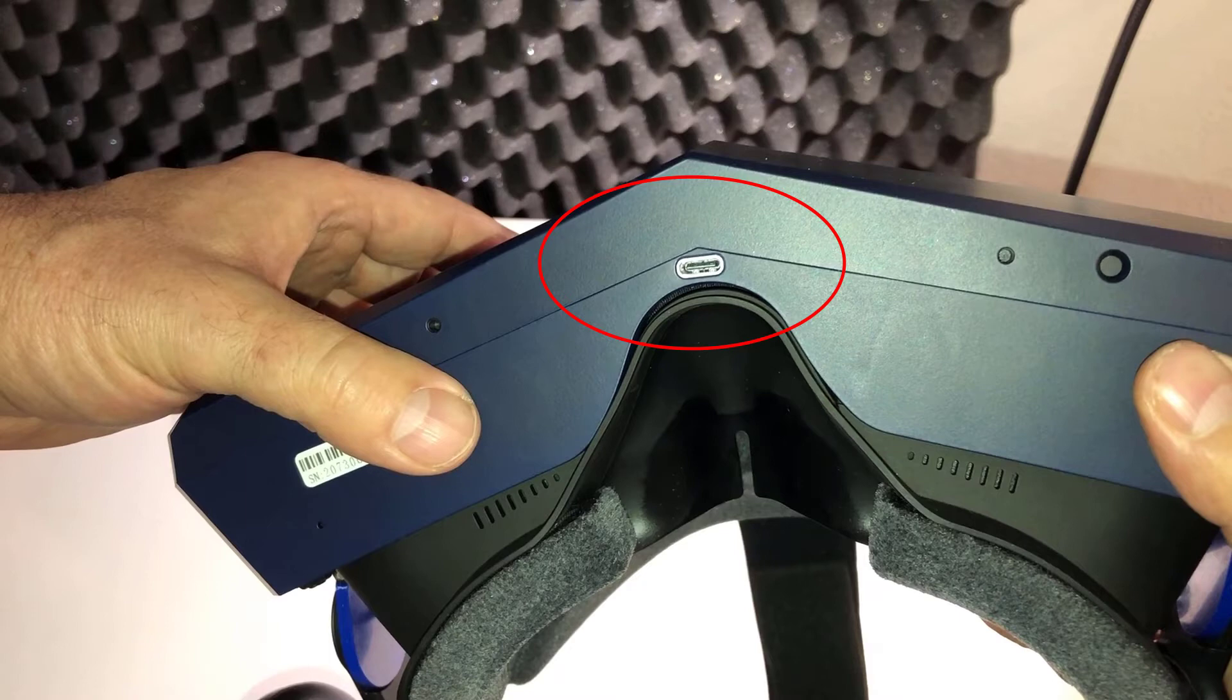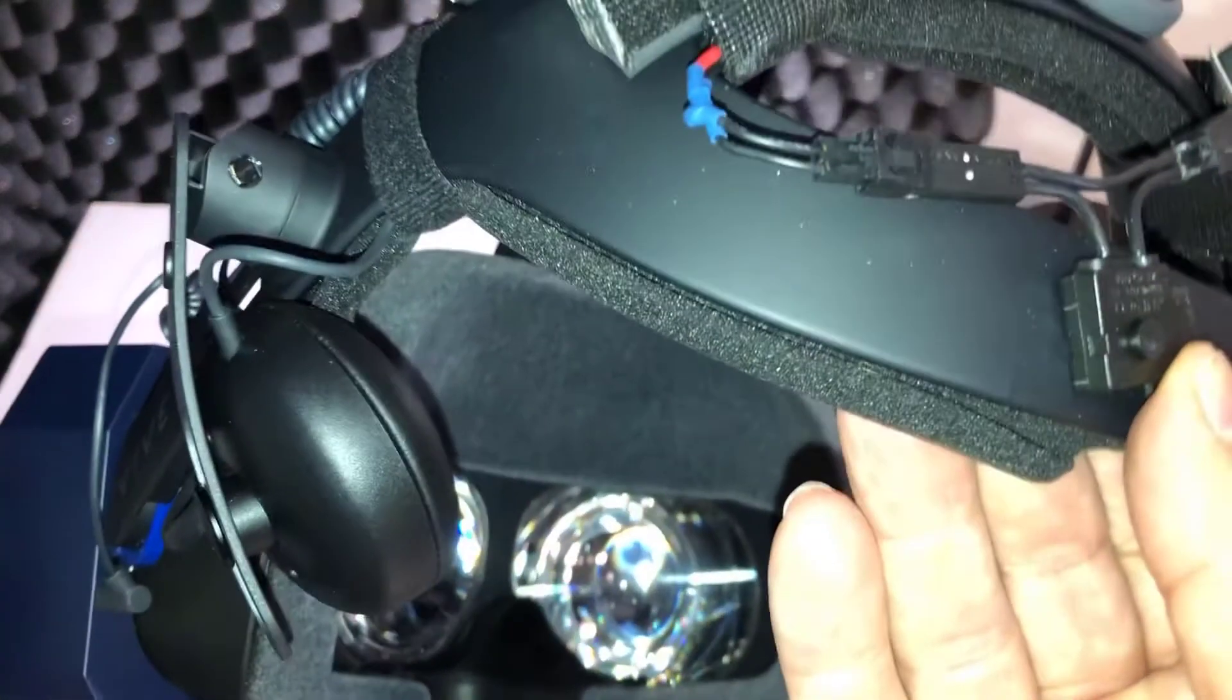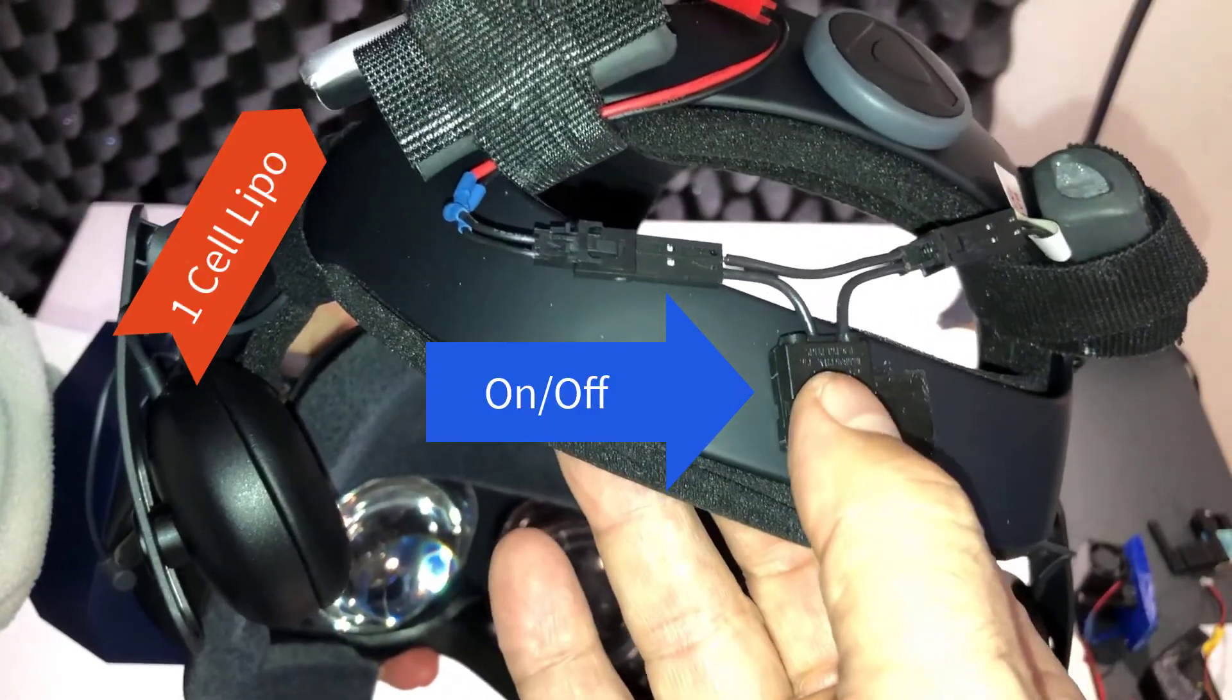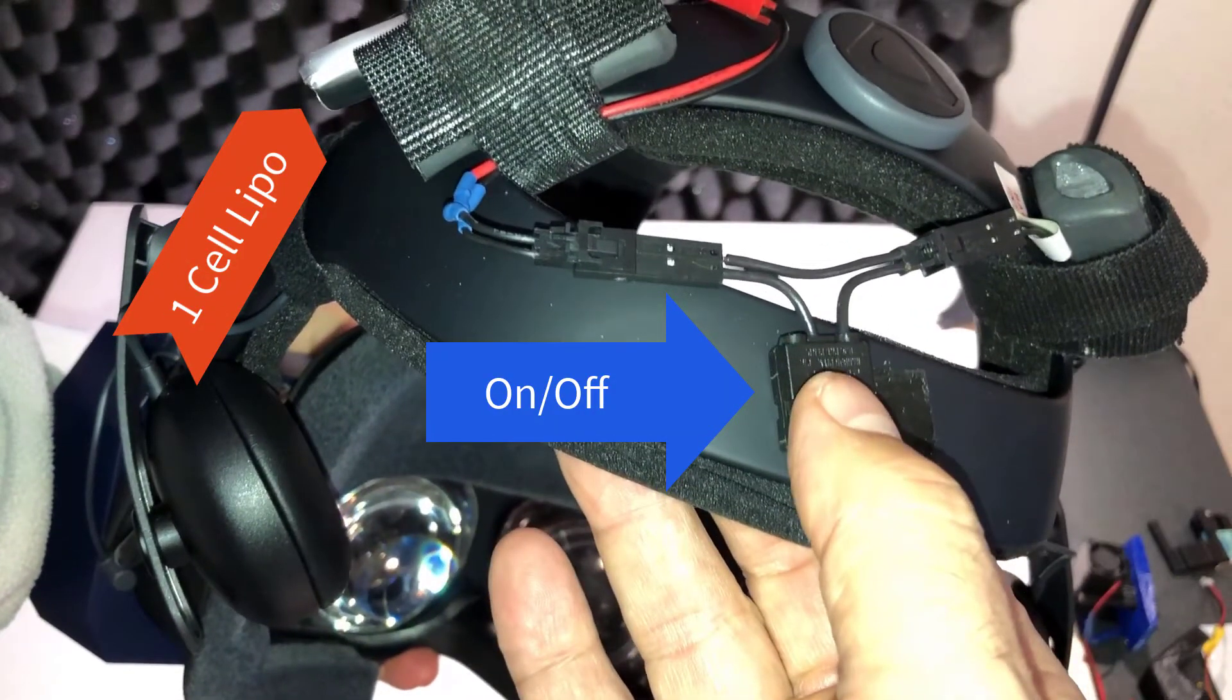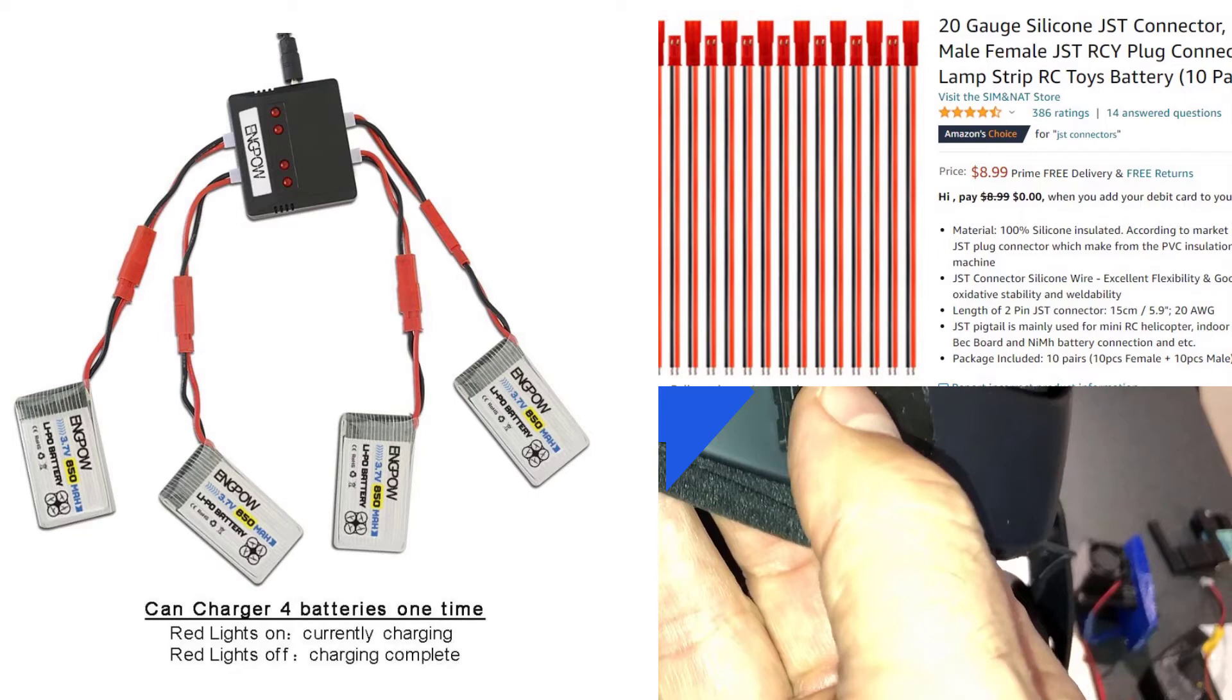The other way is to use just a single cell LiPo, and those LiPos are very easy to find, including little chargers, and you can power that fan for a very long time. In fact, I had a 550 milliamp battery that went for 20 hours and still had about 100 milliamps left.